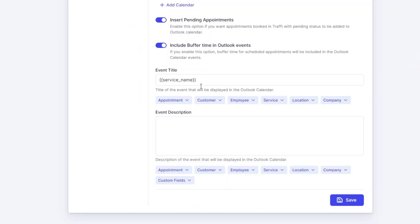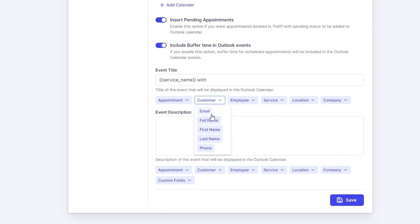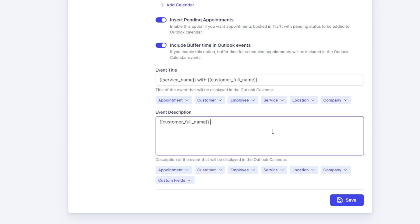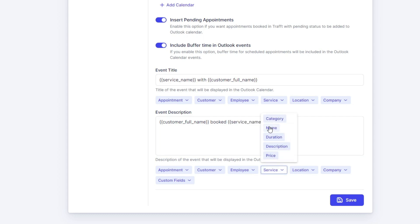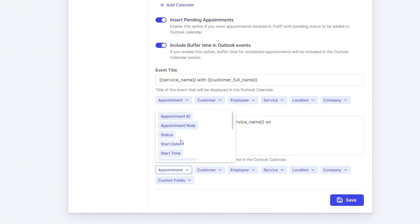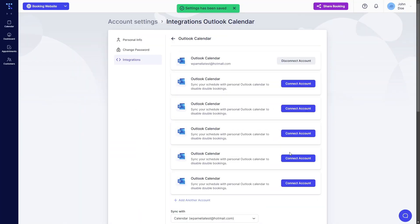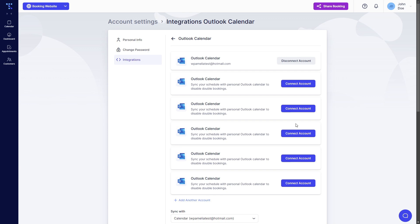Event title and event description along with these two options are individual per employee. So if I add service name with customer full name it will only apply to this employee. So they can also configure the description. Let's say customer full name booked the service name on appointment start date and time and save this. This is basically it when it comes to allowing your employees to log into their own Outlook account.